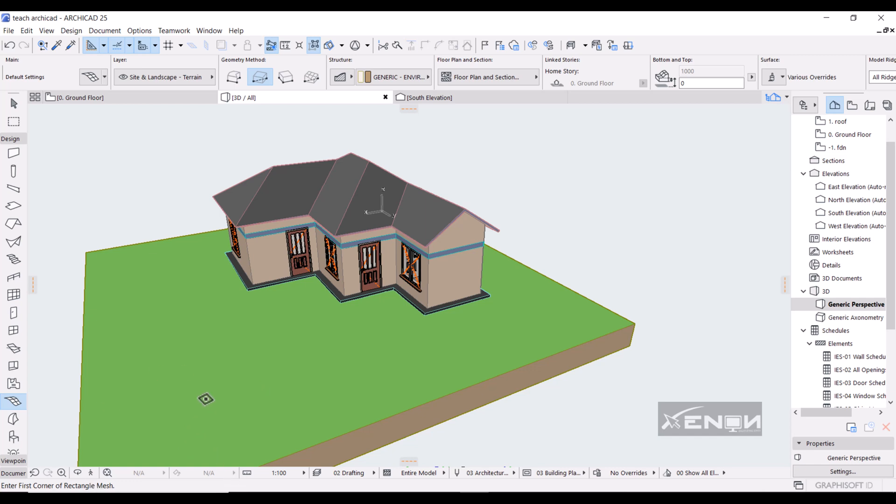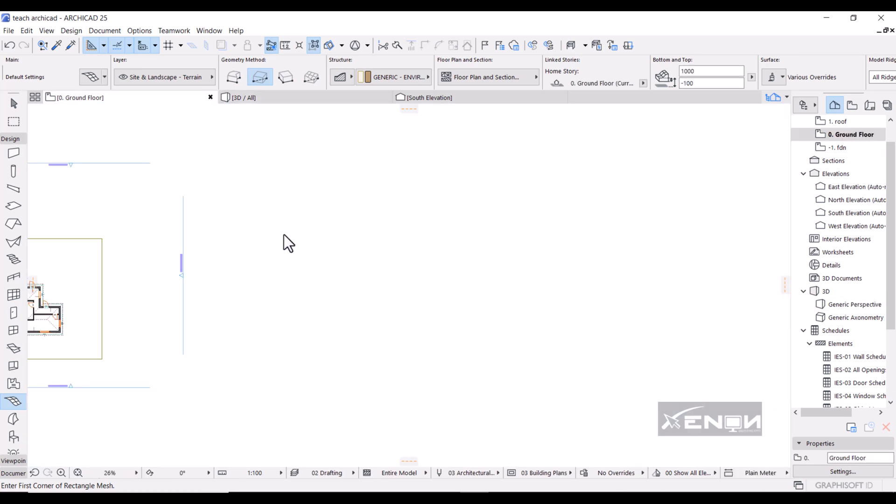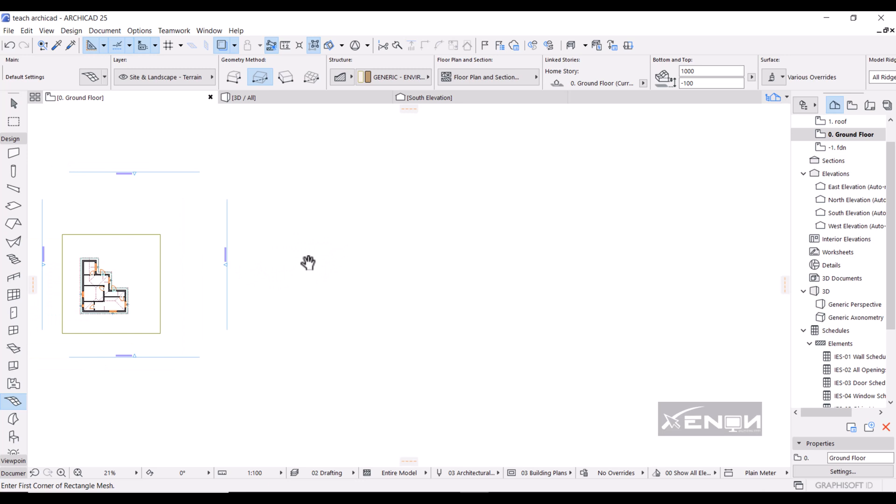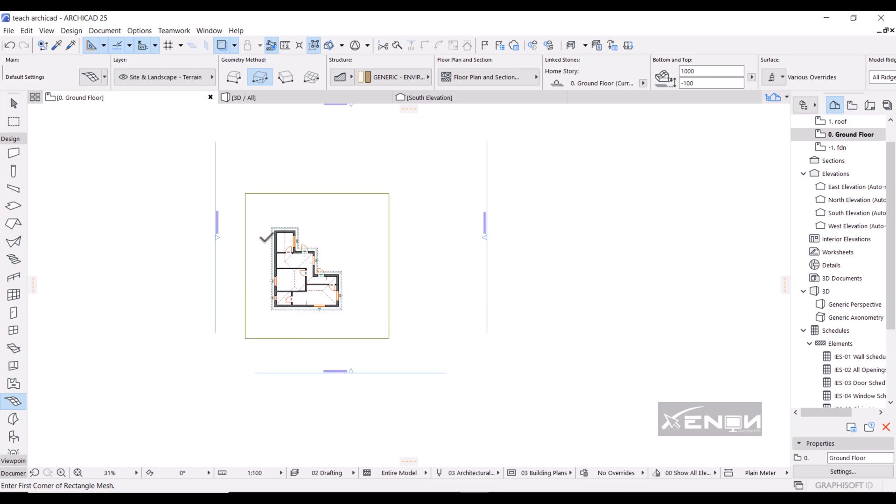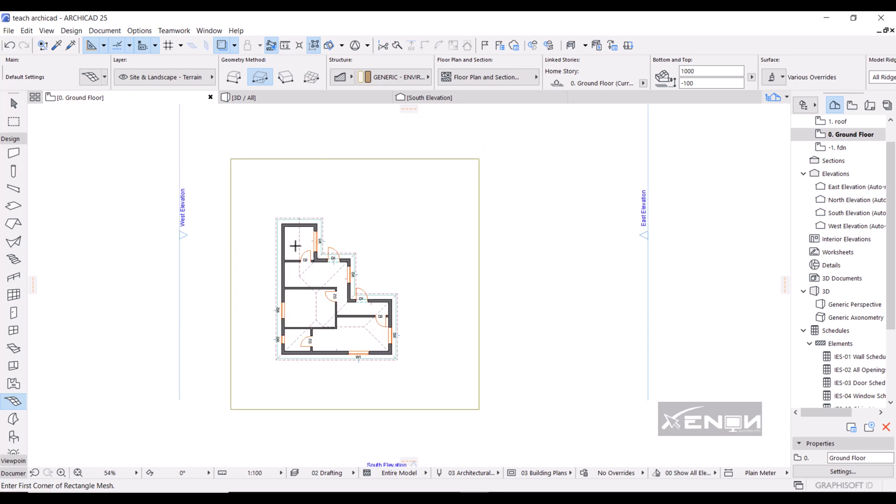So today I want us to actually go into sectioning. I want us to draw a section of this project right here.